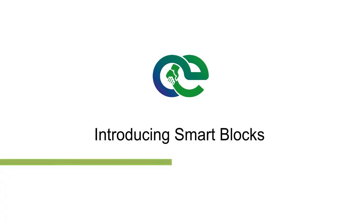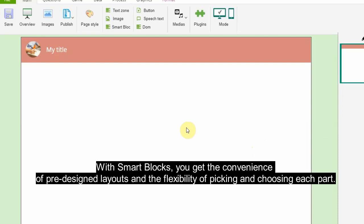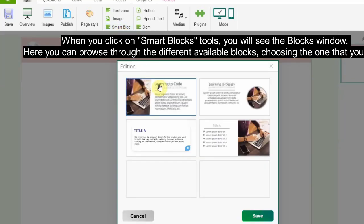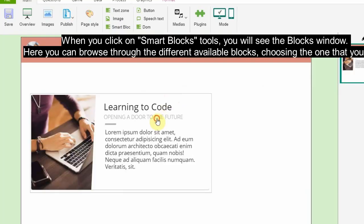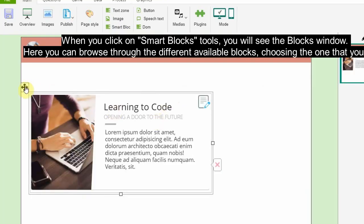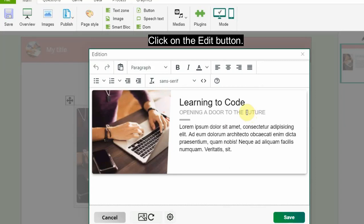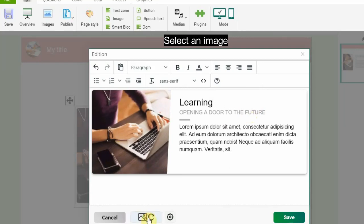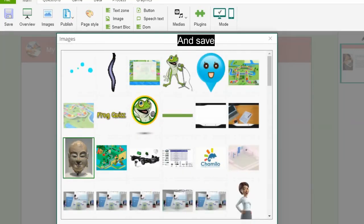Introducing smart blocks. Working with a full slide template is great, but sometimes you don't want the entire slide to be preset for you. With smart blocks, you get the convenience of pre-designed layouts and the flexibility of picking and choosing each part. When you click on Smart Blocks tools, you will see the blocks window. Here you can browse through the different available blocks, choosing the one that you need. Click on the Edit button, edit texts, select an image, and save.